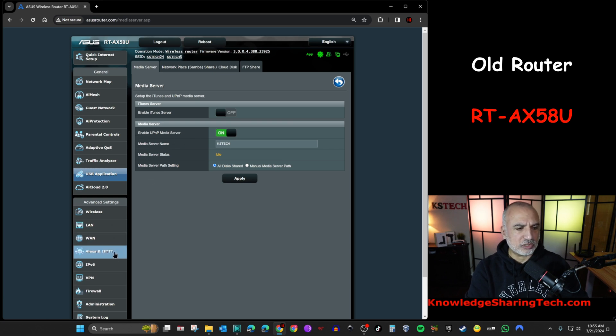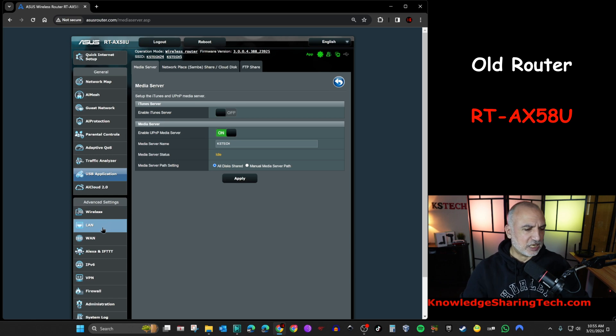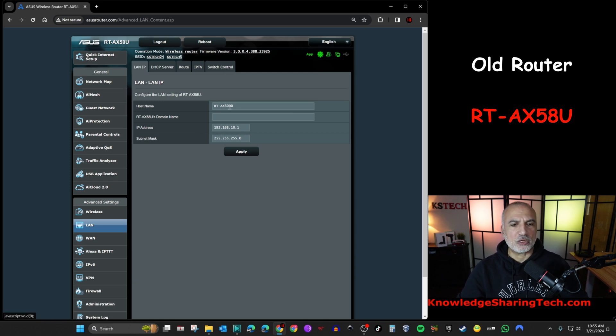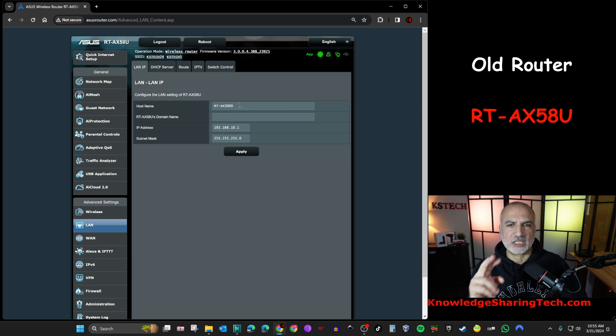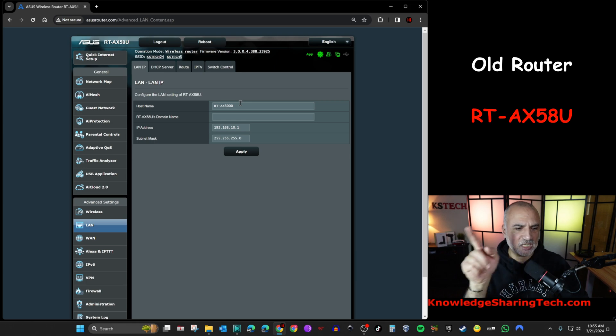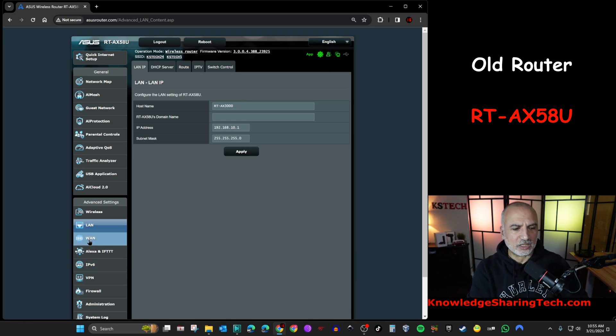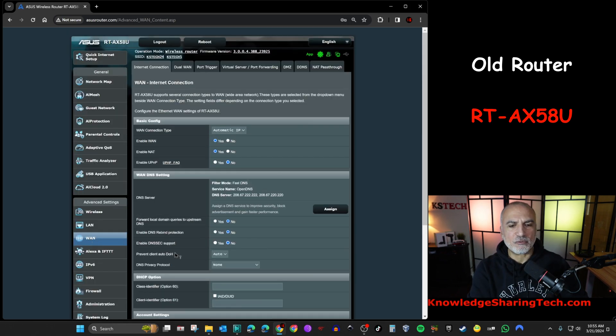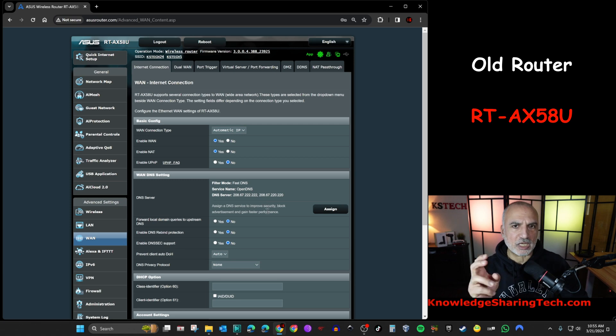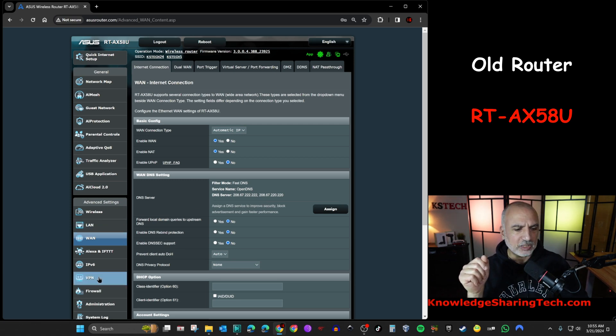And also, if I show you here, like some of the settings of the LAN, for instance, I have this IP address, and you have the host name here that is RT-AX3000. And make note of this because this is one of the things that we need to change later. And under WAN, I have also special DNS servers. So these are OpenDNS servers that I use to protect my network.